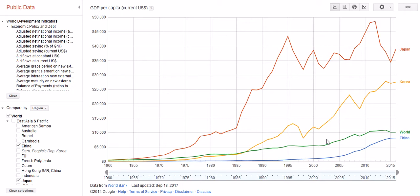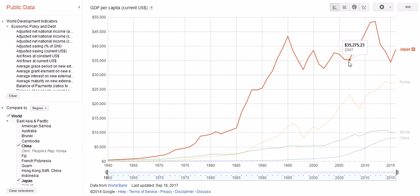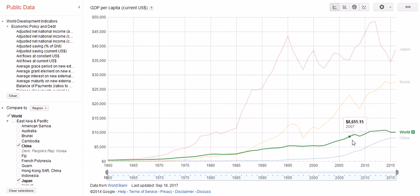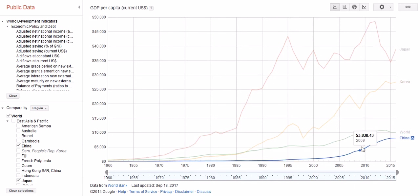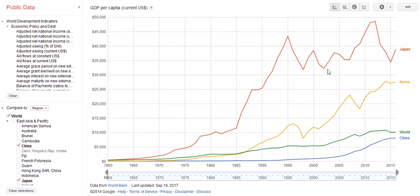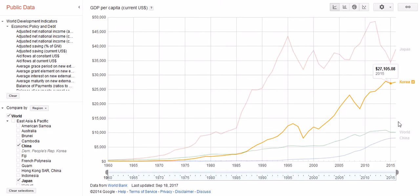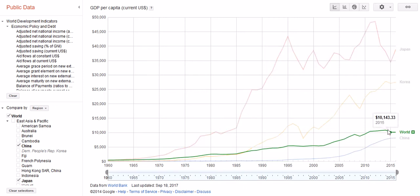What we have here is GDP per capita over time, from 1960 till today. We can see Japan, Korea, the world average, and China. Japan is clearly an example of a high-income country, with GDP per capita way above the world average.